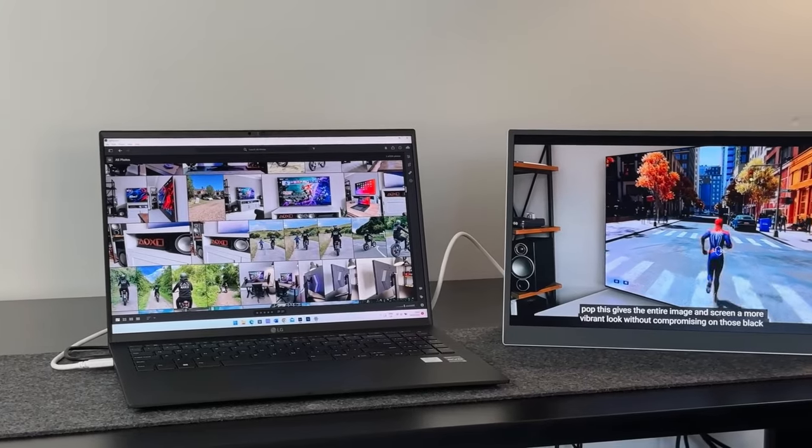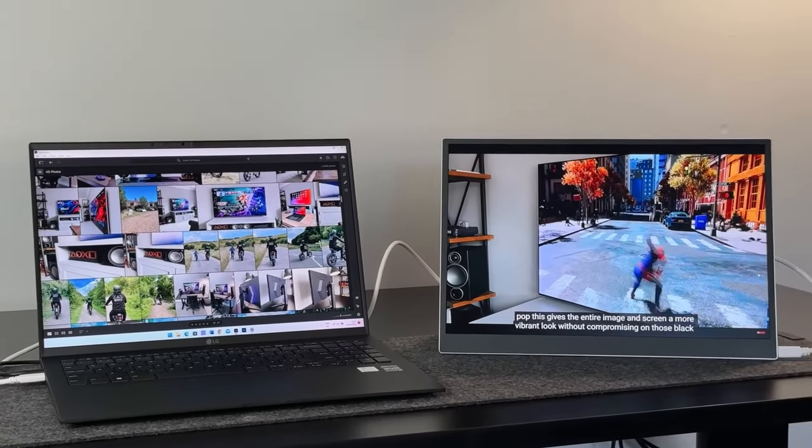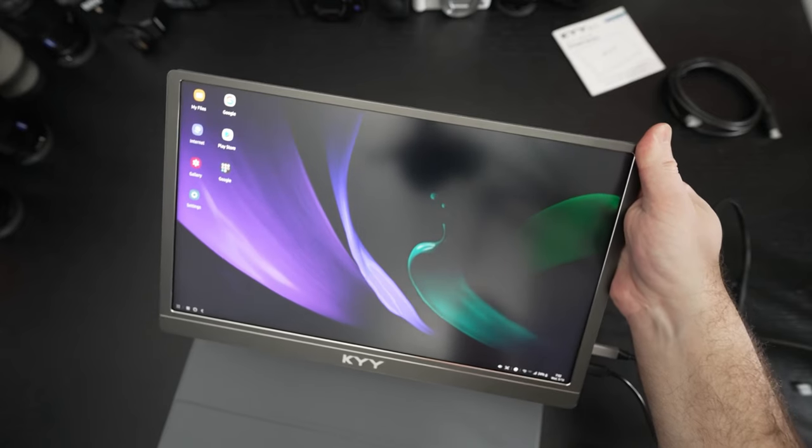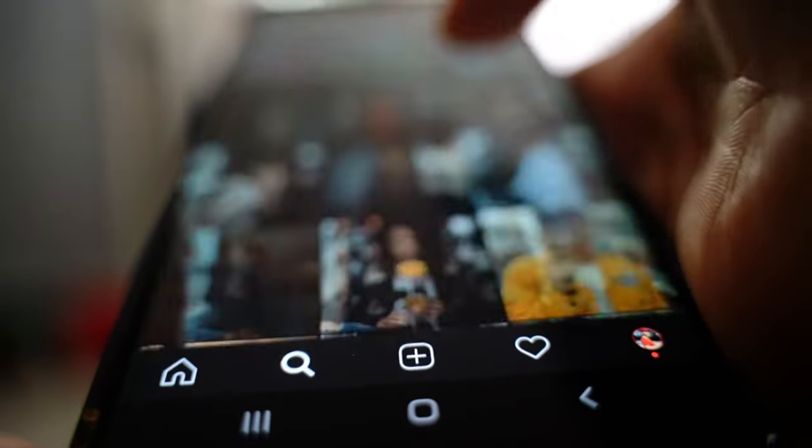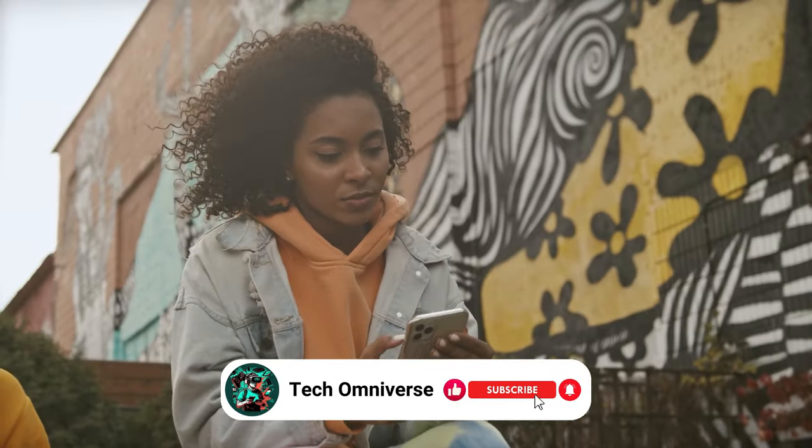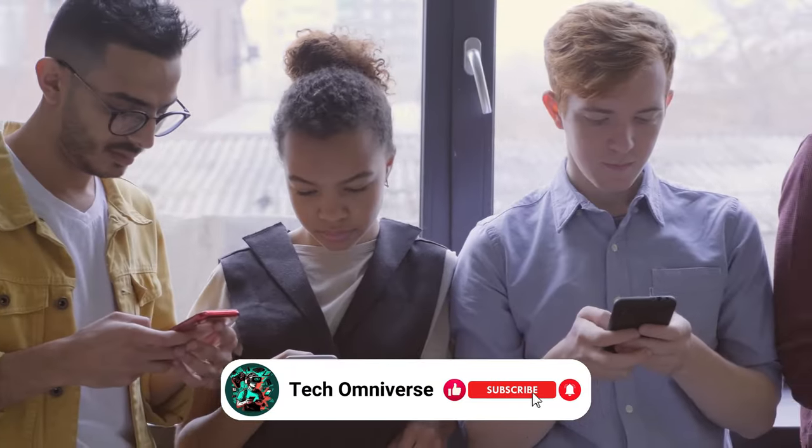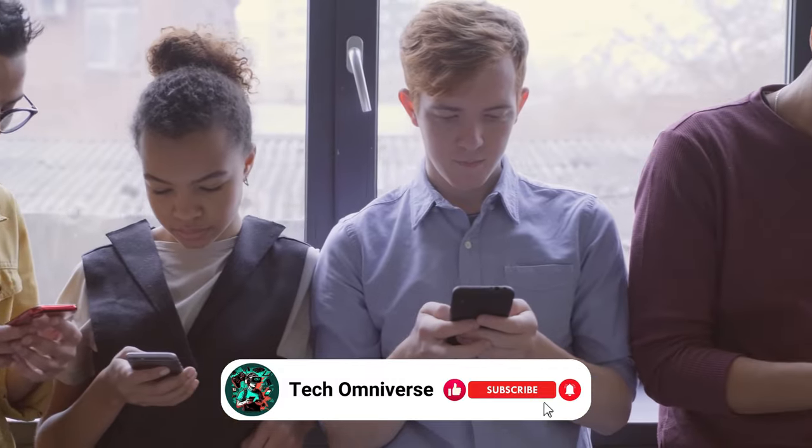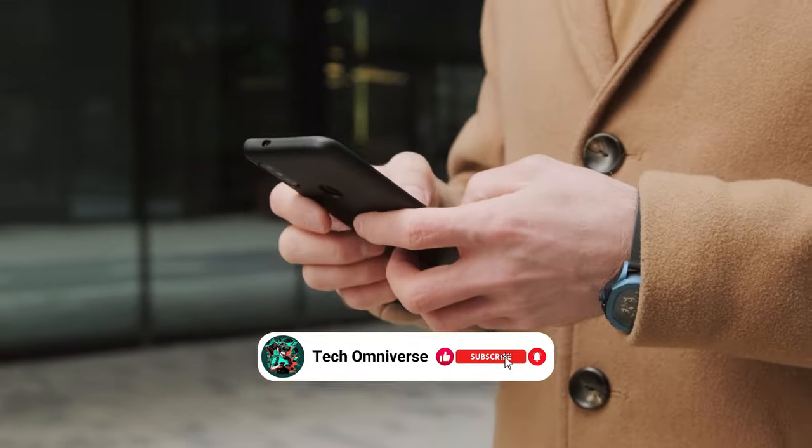And that was our list of the best portable monitors. We hope you found the right one for you! If you found this video helpful, give it a thumbs up and subscribe to our channel for more tech reviews like this. Until next time, take care!